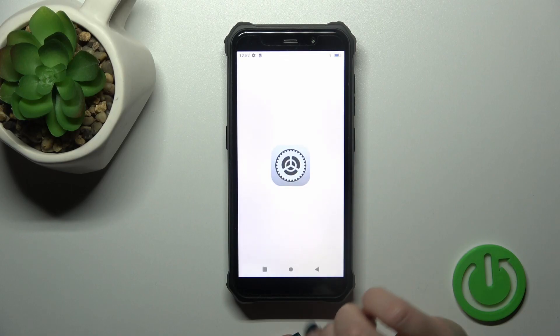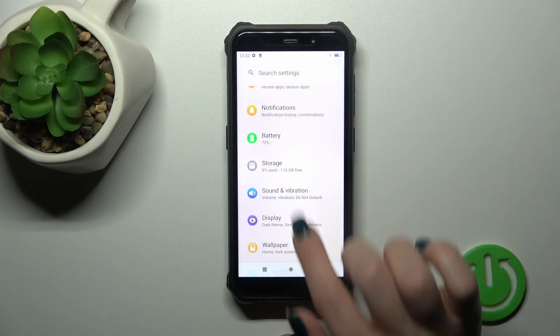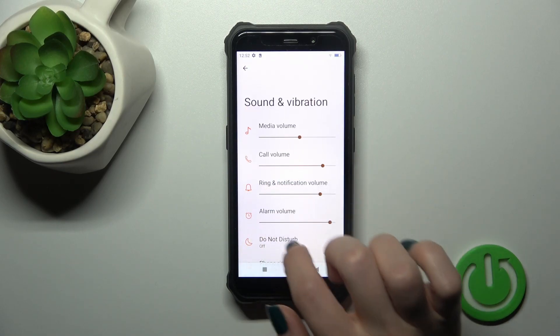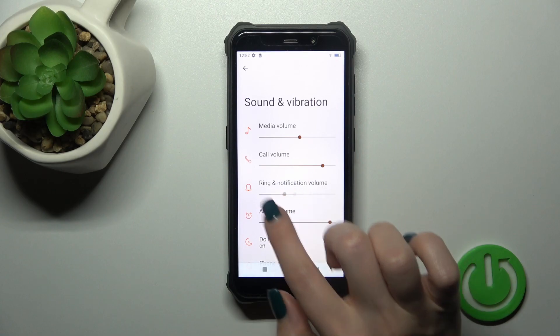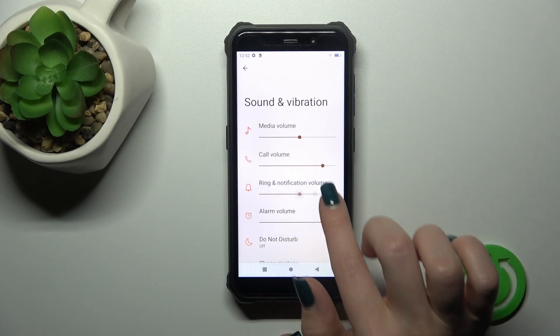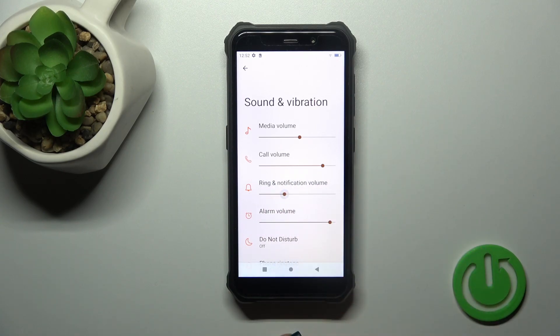So let's first open the settings and then scroll to the sounds and vibration. To change ringtone volume we should slide to the left or to the right side this dot on ring volume panel with our finger.